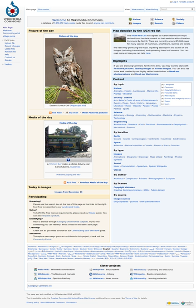Wikimedia Commons is an online repository of free-use images, sounds, and other media files. It is a project of the Wikimedia Foundation.